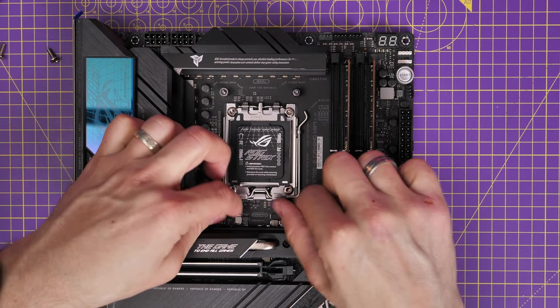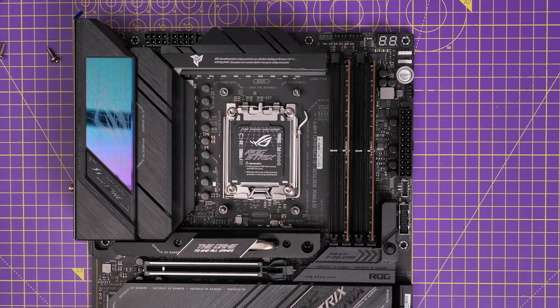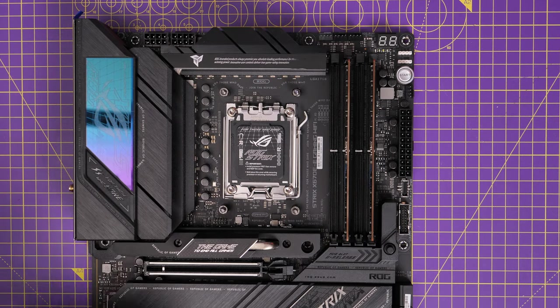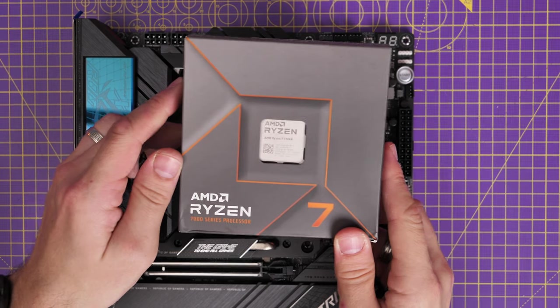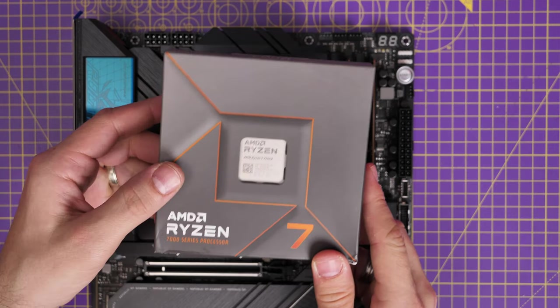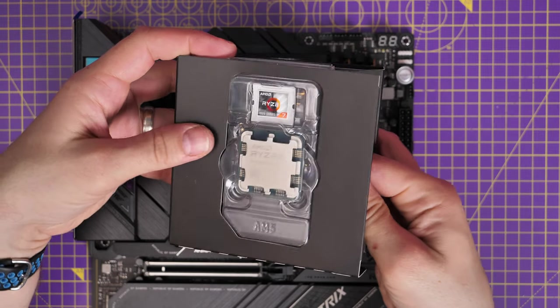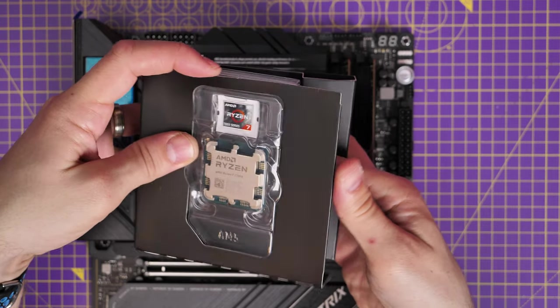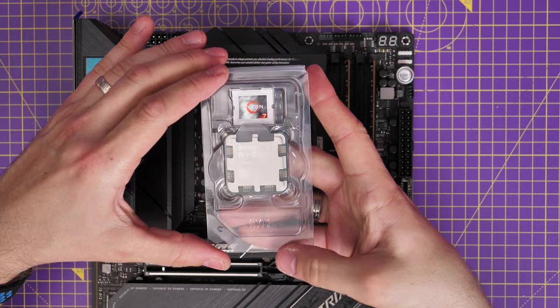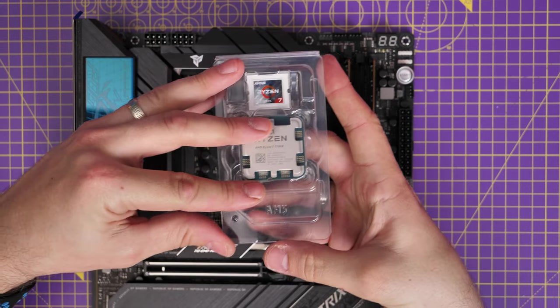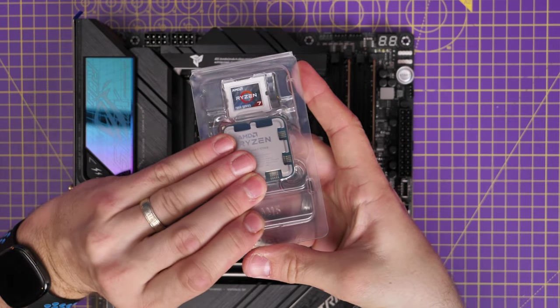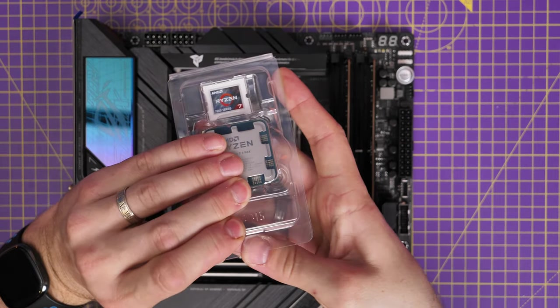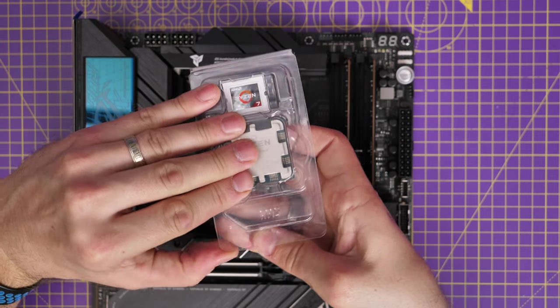And then obviously the AMD 7700X processor. This is not top of the range. I purchased it myself because I wanted to obviously test this out. And this thing runs quite hot, let me tell you.